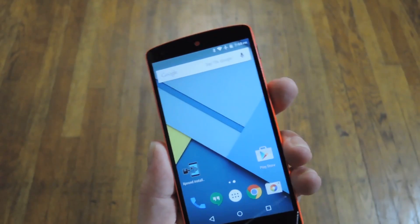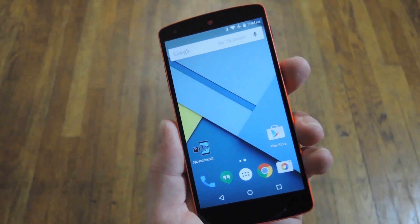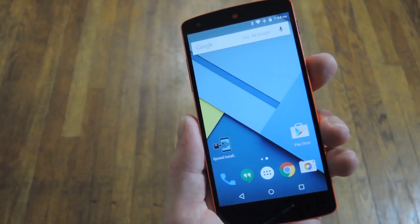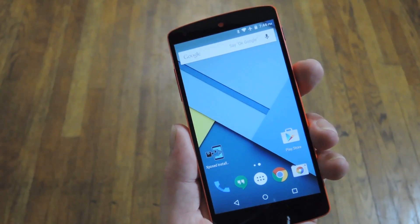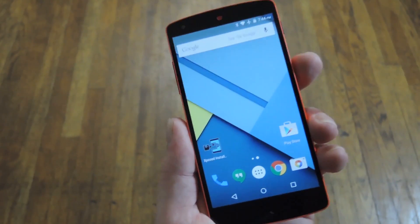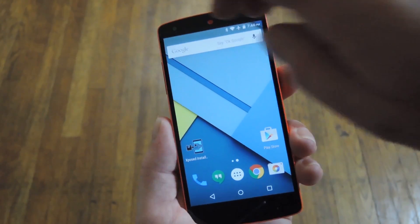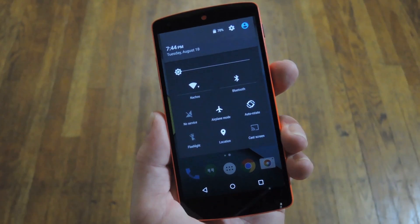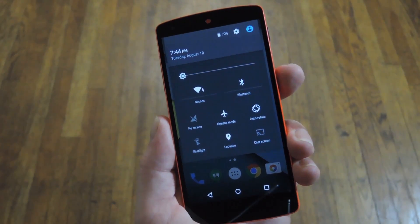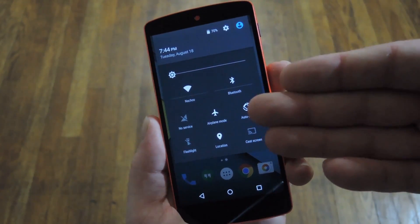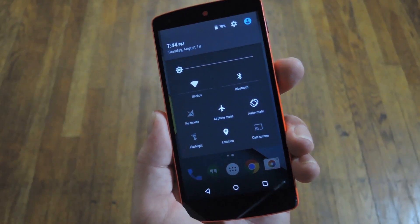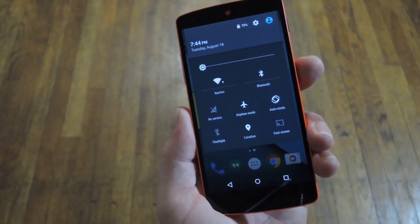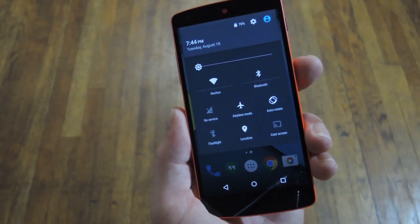First up is this simple one. It's basically just a quick way to access your quick settings to toggle stuff like Wi-Fi or Bluetooth on or off. You just swipe down from the top of your screen with two fingers and the quick settings panel automatically expands, skipping right past the notification tray. Pretty cool, right?